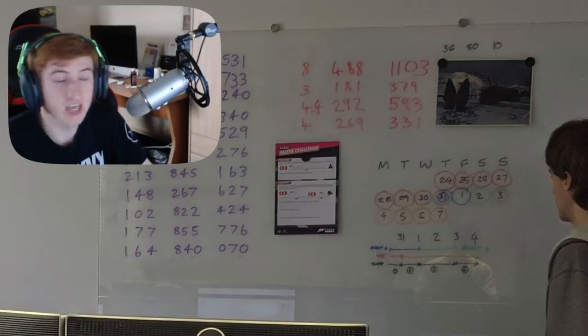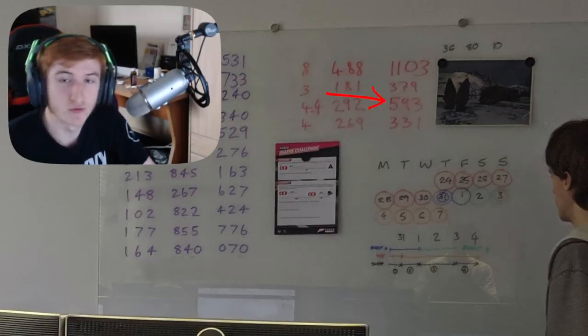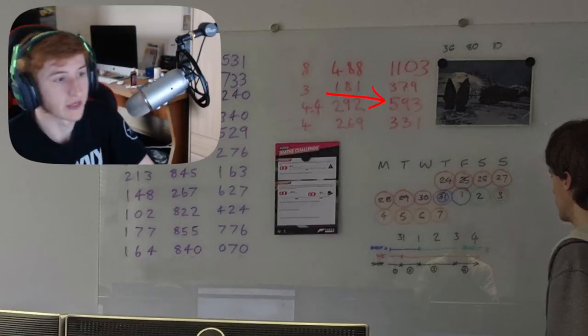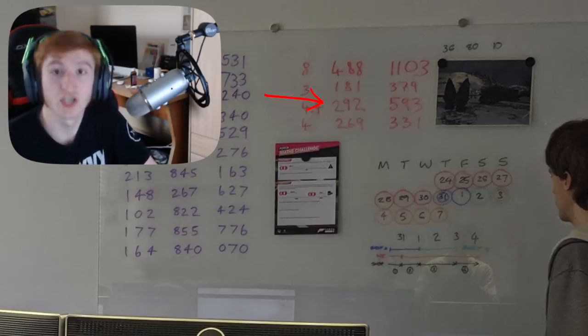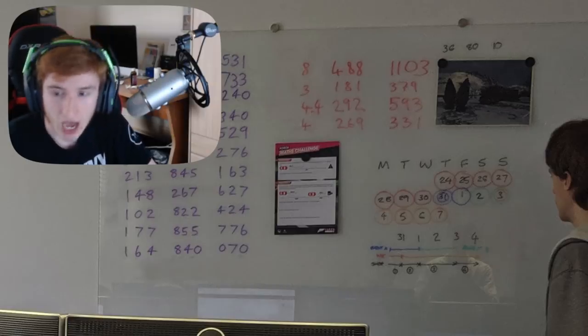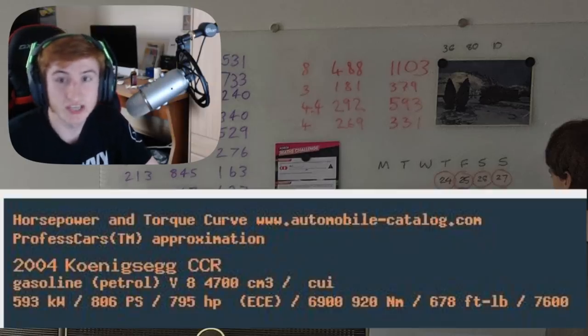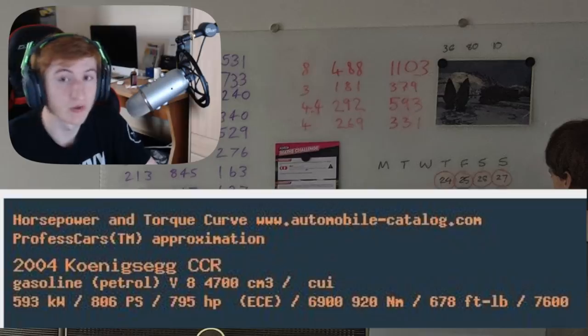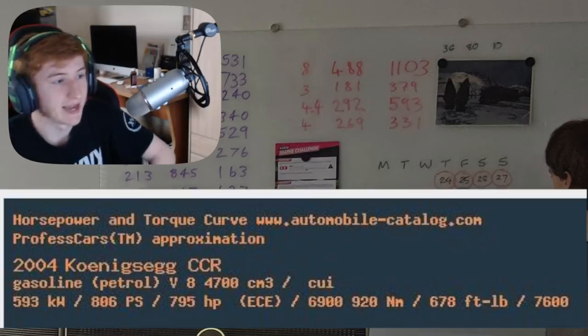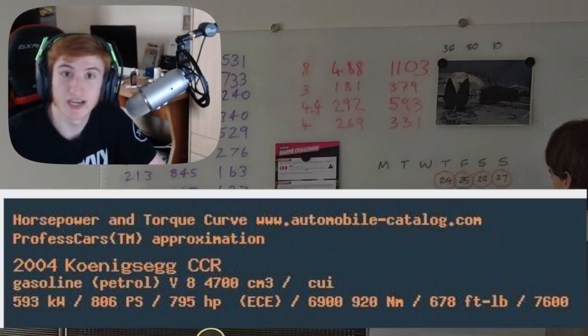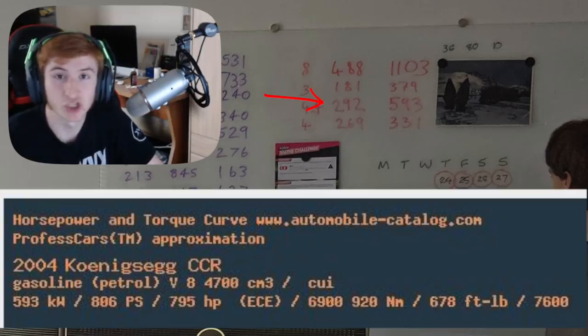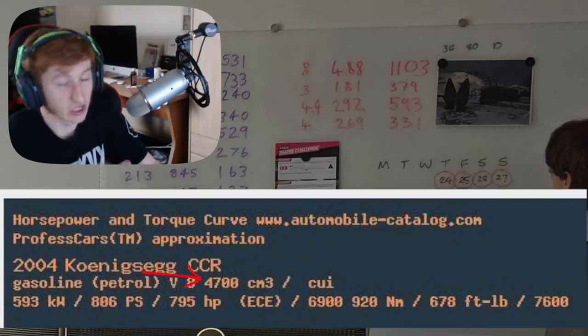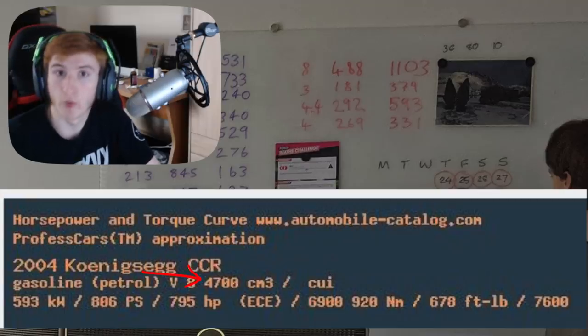There is a car out there that has 593 kilowatts with a 292 cubic inches displacement, and that is the Koenigsegg CCR. In the game we have the CCX and Jesko, but we don't have the Koenigsegg CCR. Now if you convert 292 cubic inches to liters, it gives you 4.7, and the Koenigsegg CCR has a 4.7 liter engine.